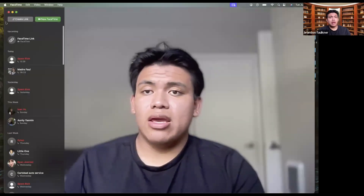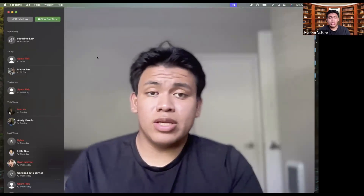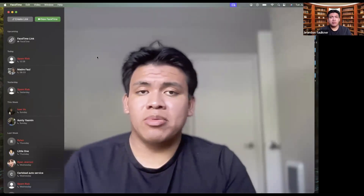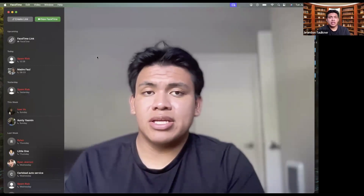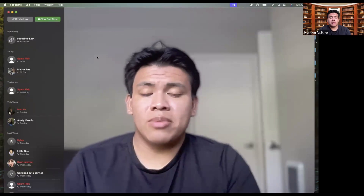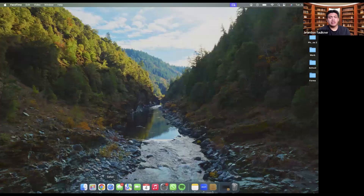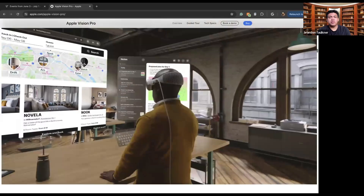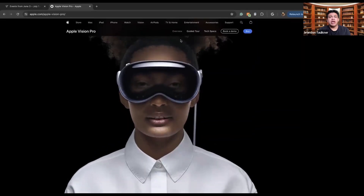In order to create a FaceTime or do anything on FaceTime, you need to have the app, which comes with all Apple products. So you don't need to worry about going to the Apple Store and downloading it because it should already be on your phone. If it's not on your phone, then that's an issue and you can download it through the App Store. But it's a really nice app to have for more personalized conversations, to collaborate on different projects, and just have fun watching different shows and other things like that.